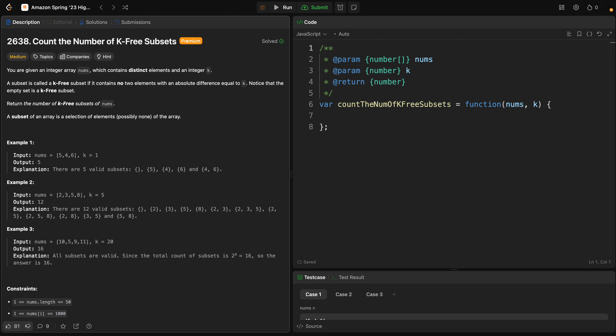So in the problem description, you are given an array called nums and an integer called k. A subset of nums is called a k-free subset if it contains no two elements whose absolute difference is exactly k. The task is to count the number of possible k-free subsets of nums.